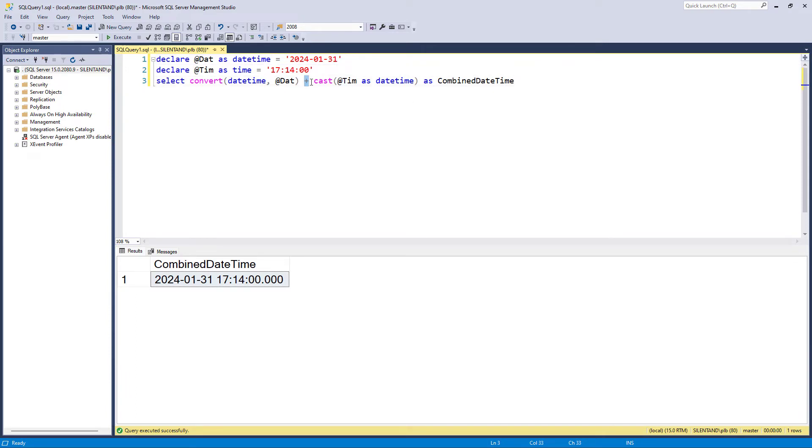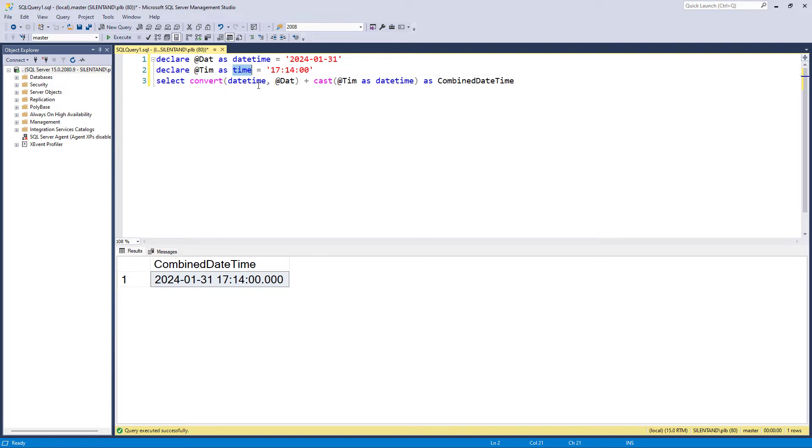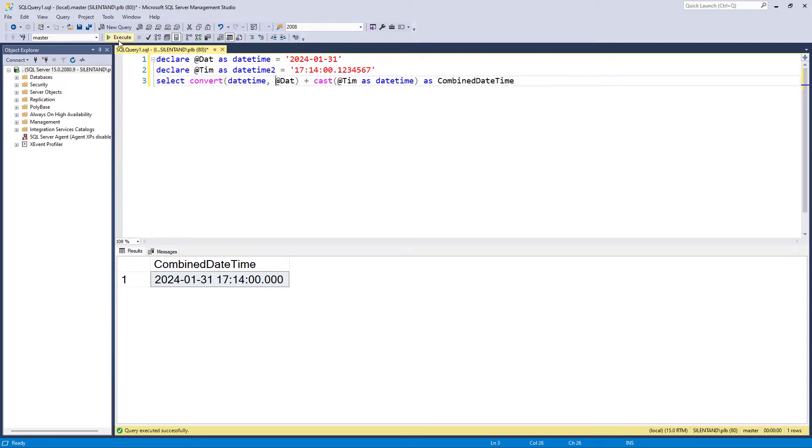So when won't it work? Datetime allows you to have your time to one three hundredth of a second. So the last digit will be zero or three or seven. But suppose we were doing something a bit more complicated, something a bit more precise, not often happening that you would need this level of detail. But suppose we had this as a datetime2, and I was going .1234567. So datetime2 allows me to go down to many more decimal places than datetime would. Now, if I just did this, then it would truncate it. It would round it actually to the nearest three hundredth of a second. But suppose I didn't want to lose that level of accuracy.